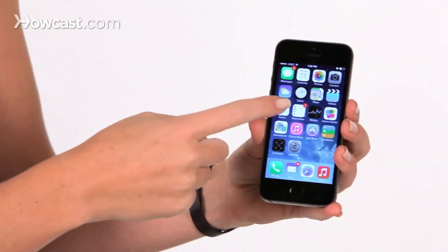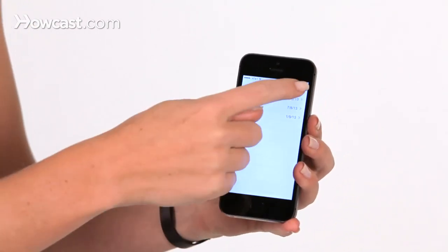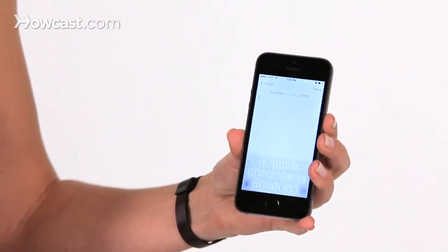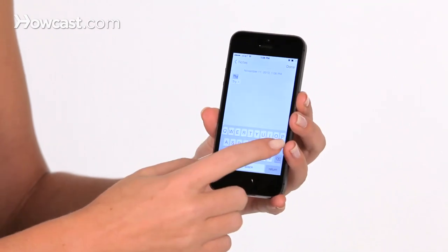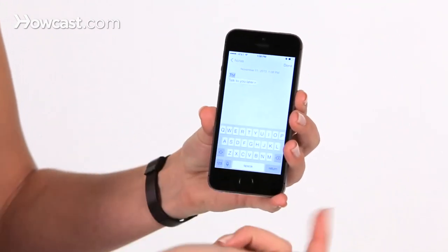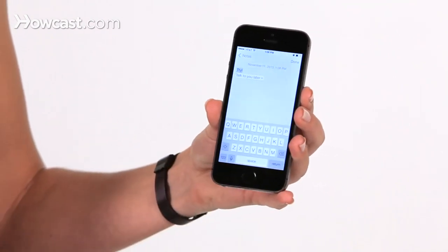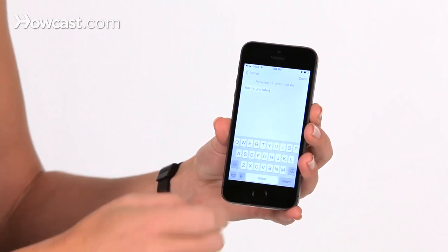Now that's saved. So if we go to a note and type in TTYL, we'll see that whole phrase expand. And when you hit the space bar, it inserts that.